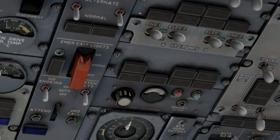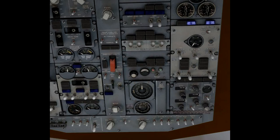First thing I'm going to do is I'll start the APU and you can see the little mouse hand grab the switch, flip it to start, it automatically spring loads back to on.